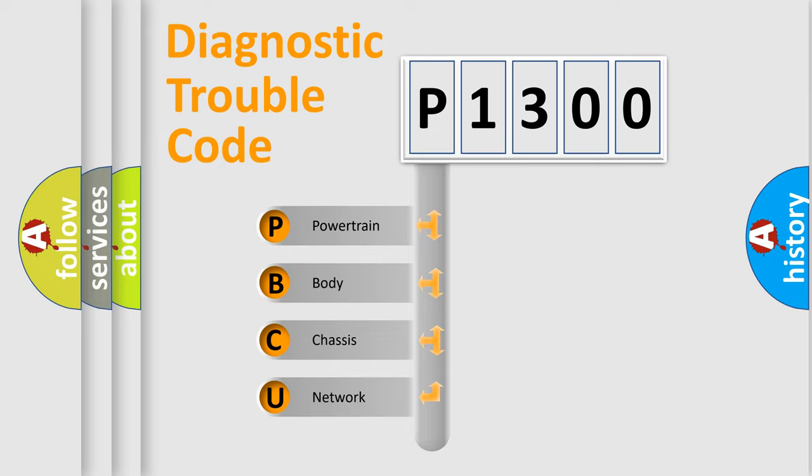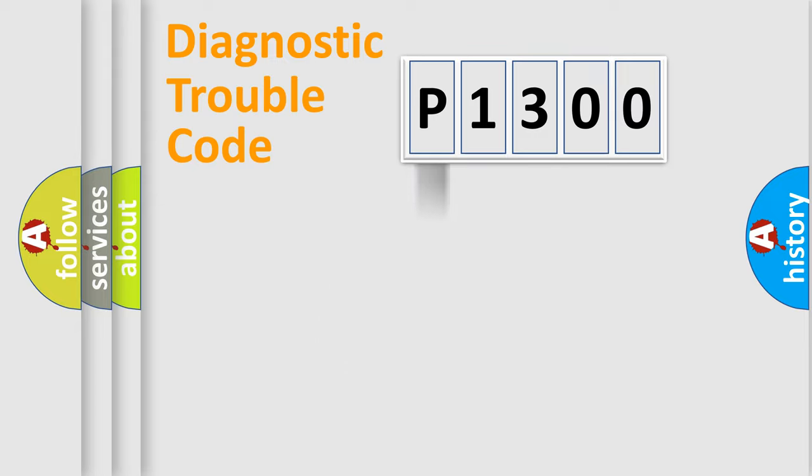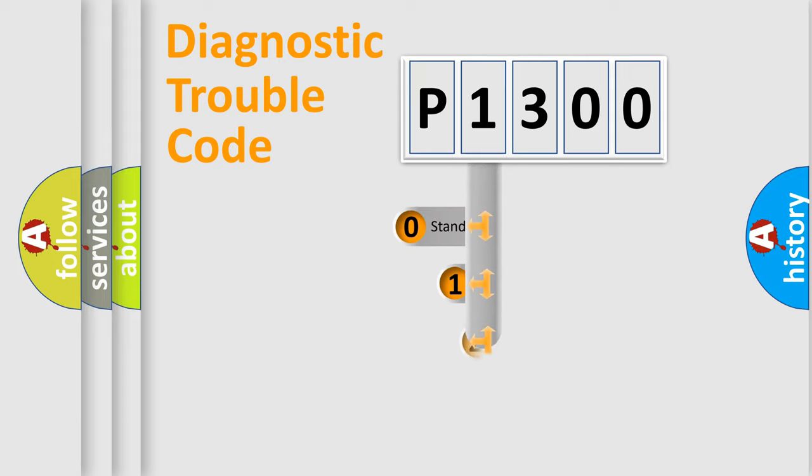We divide the electric system of automobile into four basic units: Powertrain, body, chassis, and network. This distribution is defined in the first character code.